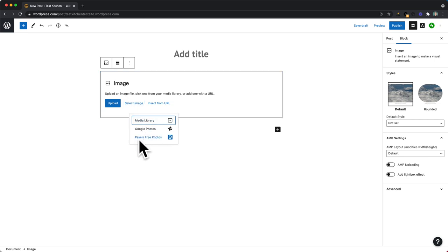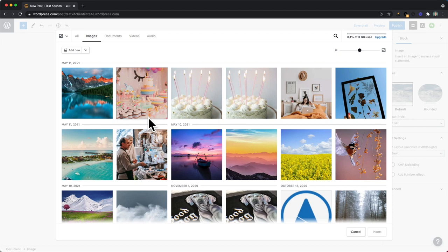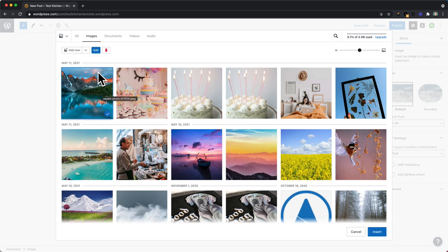You can also get to the free photo library here as well, but if we go to our media library we can select the image that we've copied from the free photo library and insert that into the post.